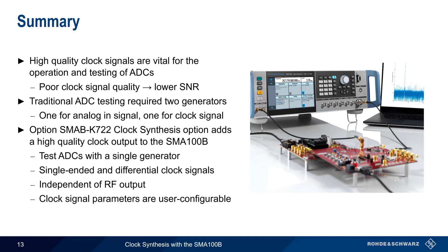This concludes our presentation, Clock Synthesis with the SMA100B. If you'd like to learn more about ADC testing, signal generators, or the SMA100B, please see the links in the video description.